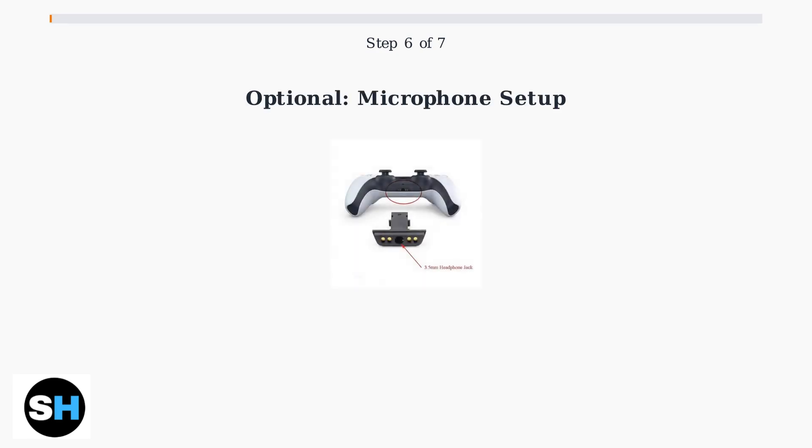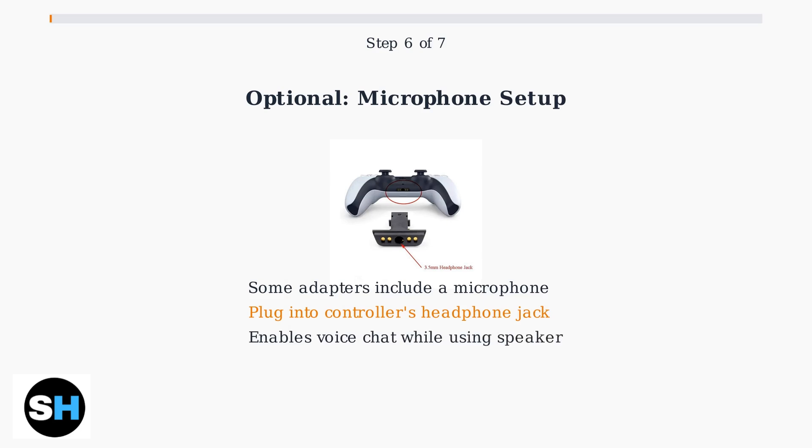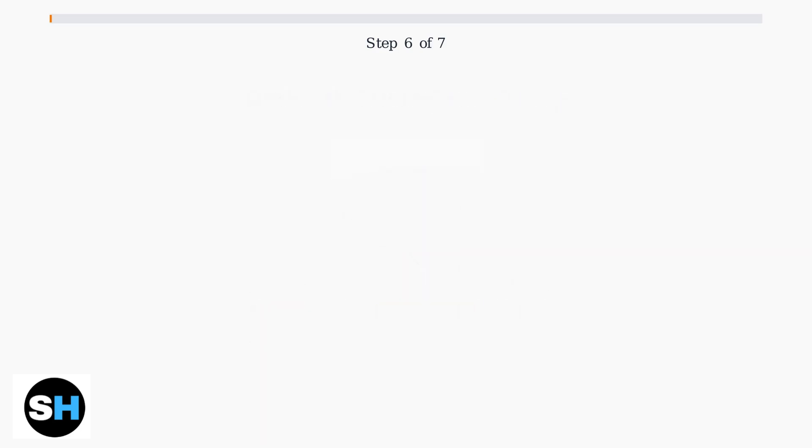For voice chat, some Bluetooth adapters include a microphone that you can plug directly into your DualSense controller's headphone jack. This allows you to communicate with other players while using your JBL speaker for game audio.